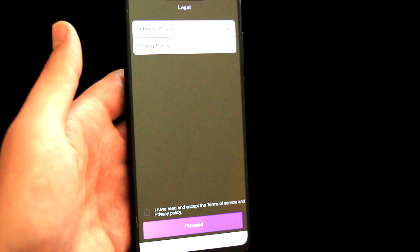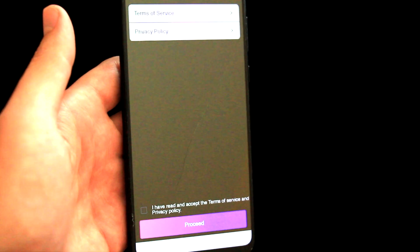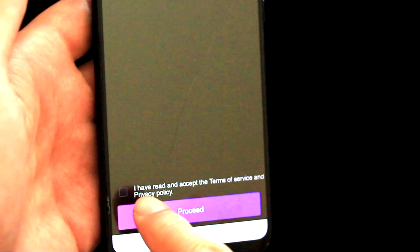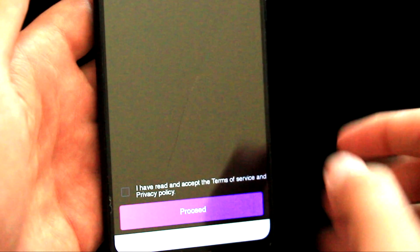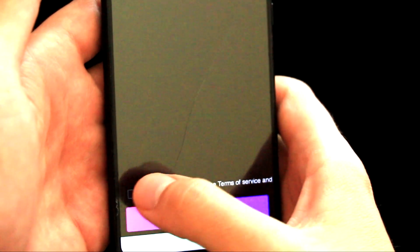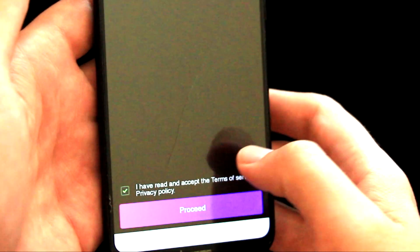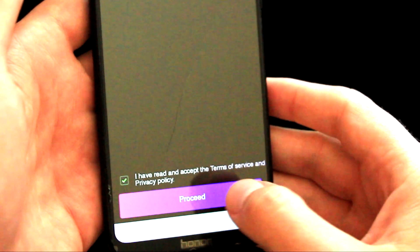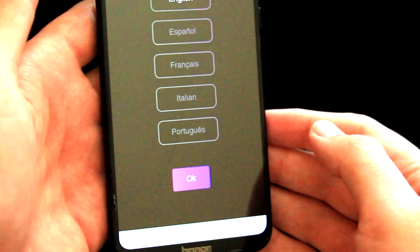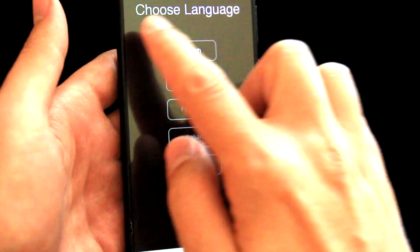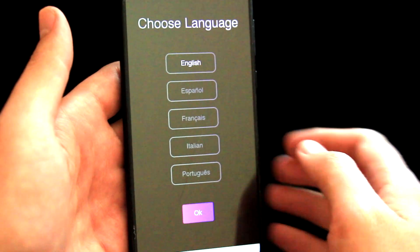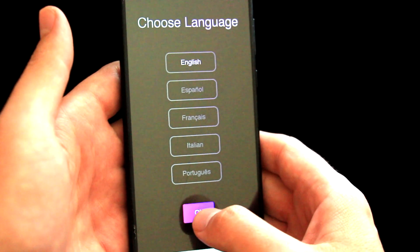In this part of the video, we will set up a brand new wallet. First of all, we need to agree with the Terms of Service, so let's do it and click on Proceed. Now we need to choose the language, so I will select English and click OK.